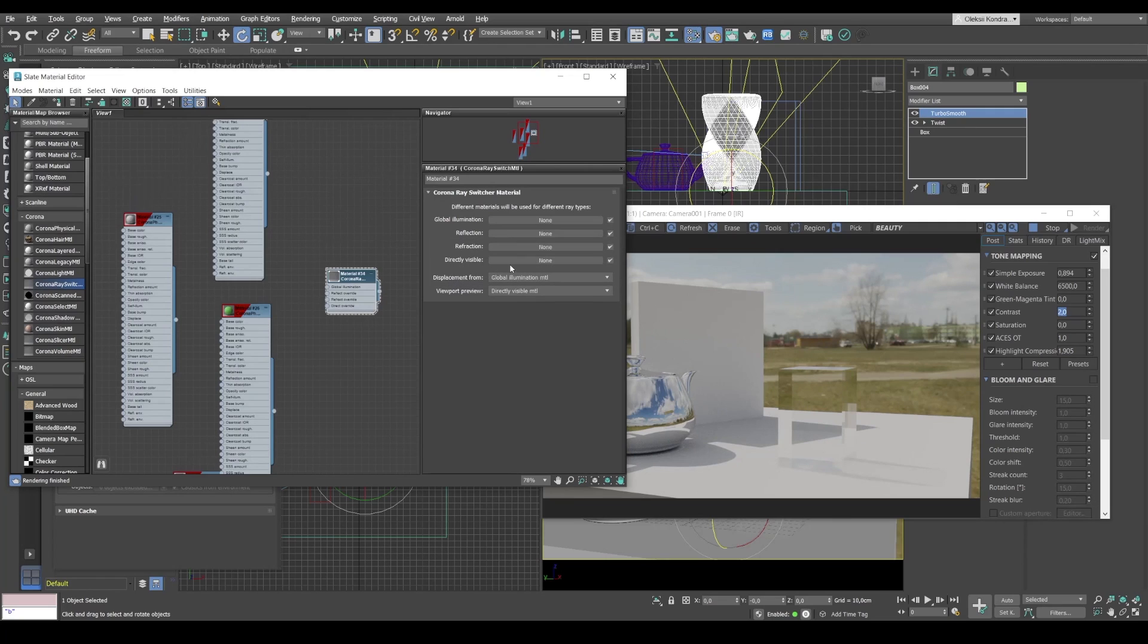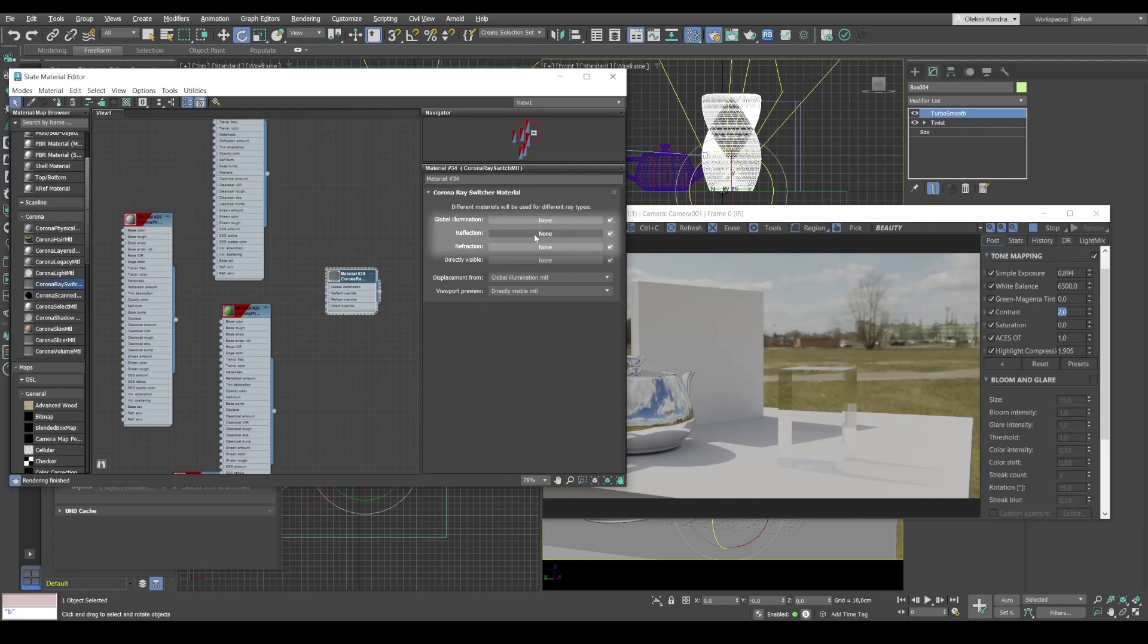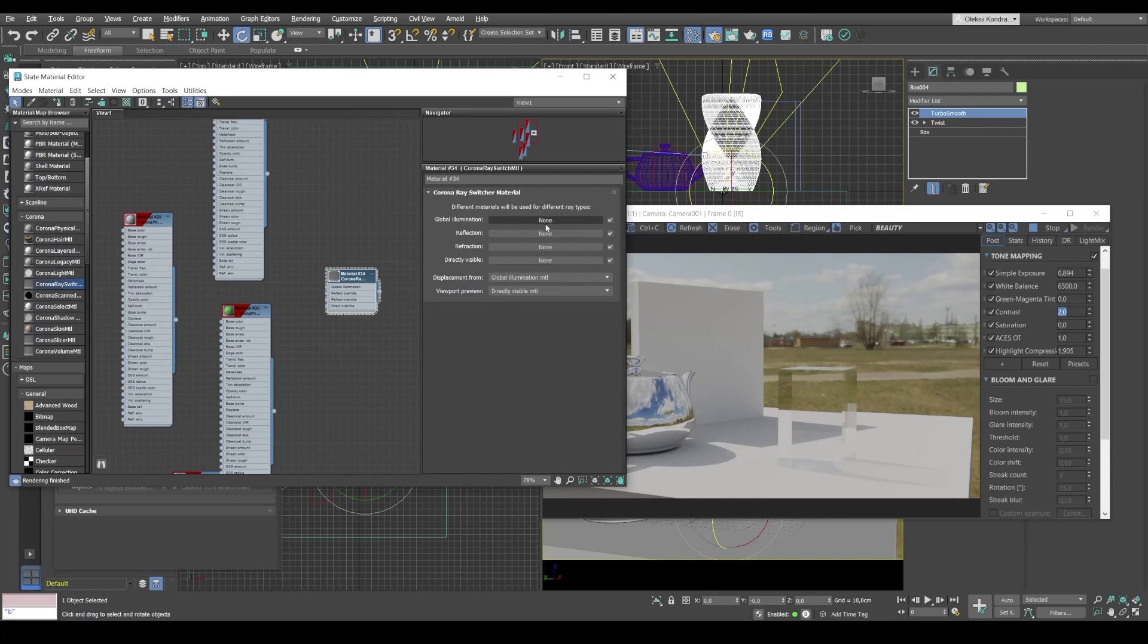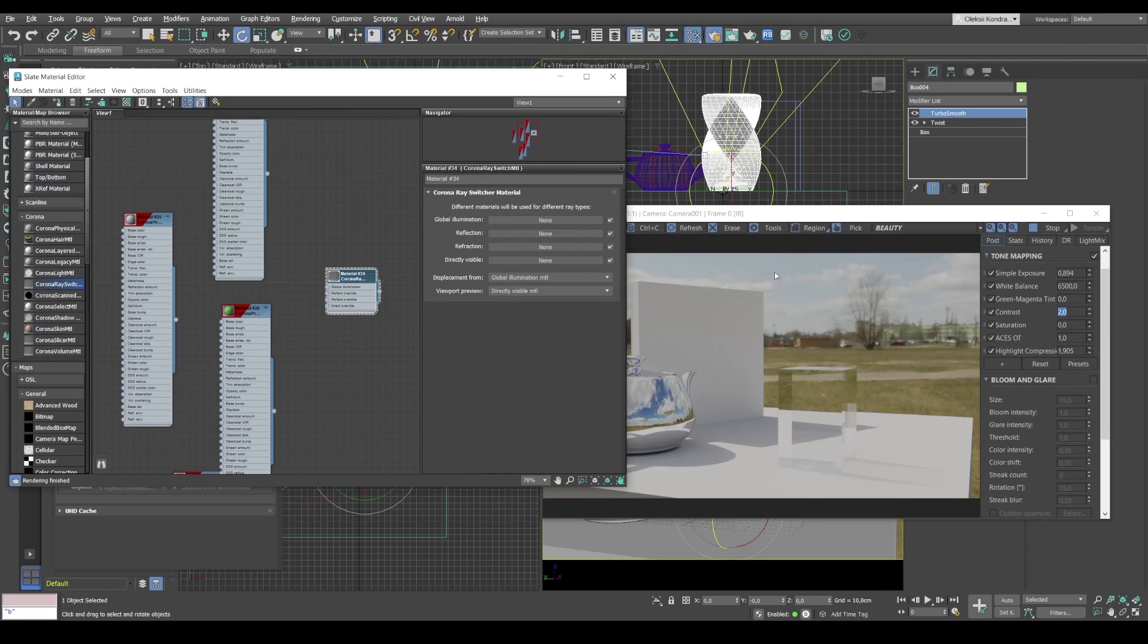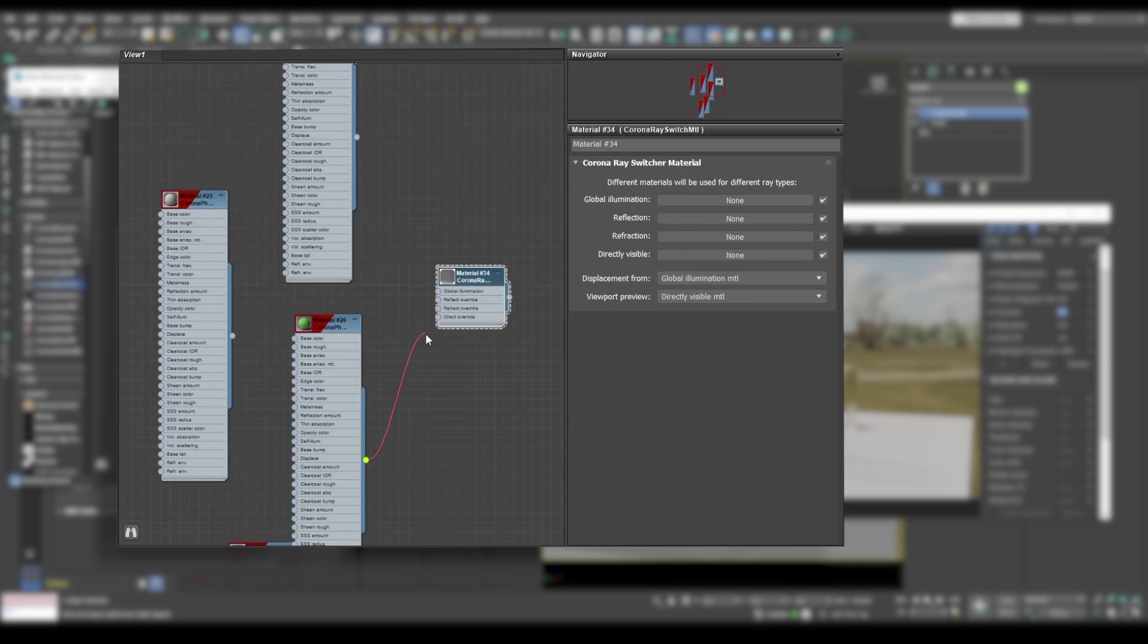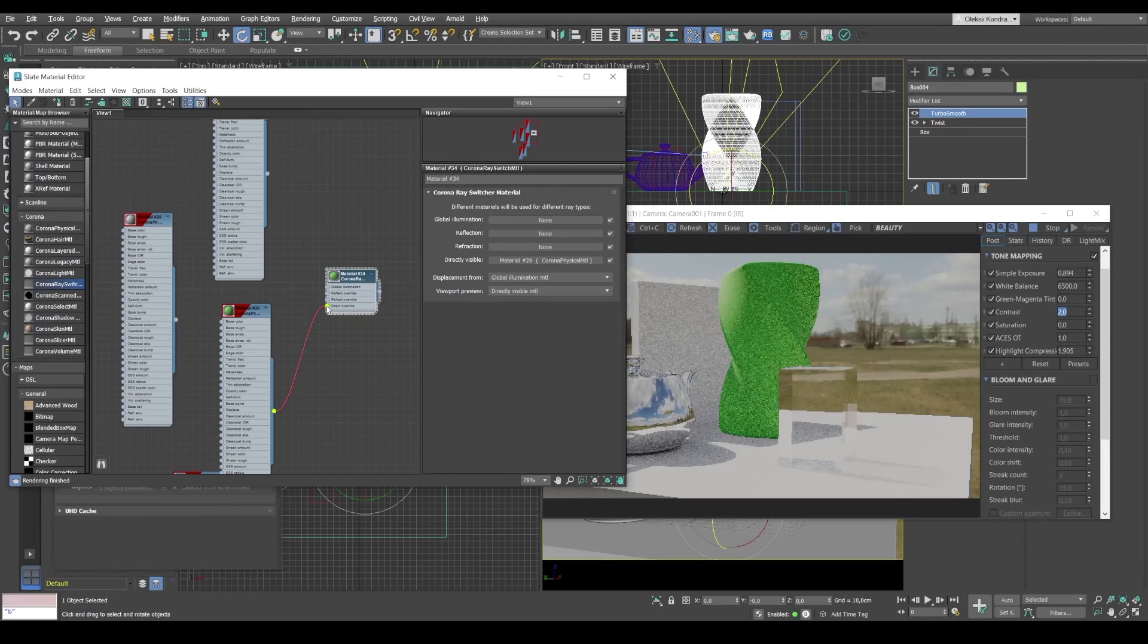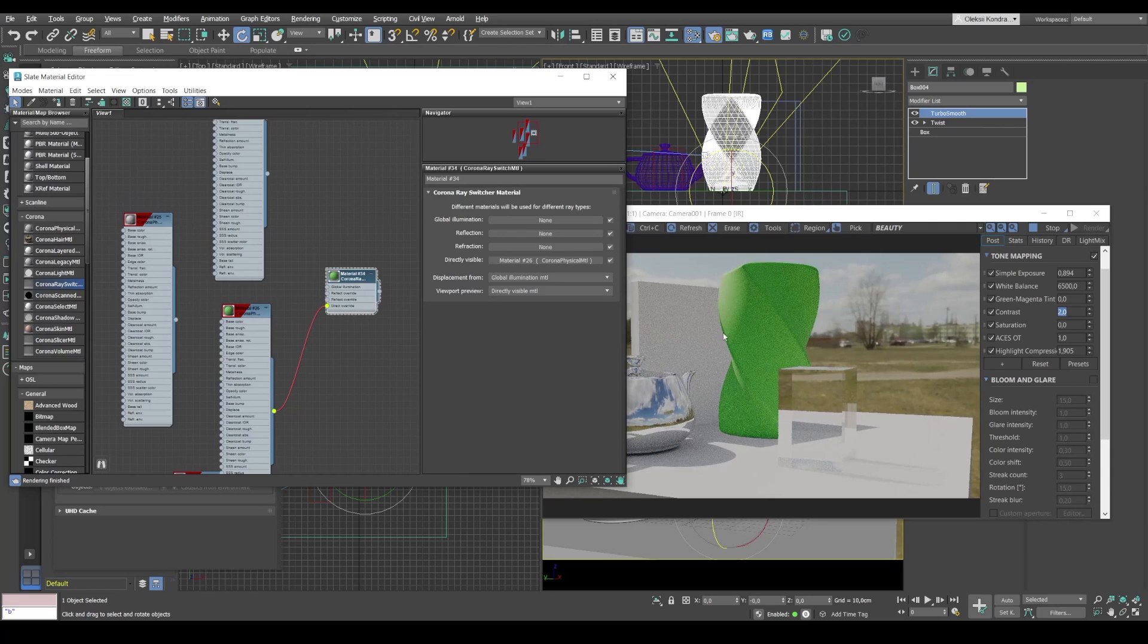Directly visible. The one, that's what we see directly in the render. Refraction, that's what we see through refractive objects. Reflection, what we see in reflections. And global illumination, that's what is reflected from objects. So to see this object, we connect our base material back to direct override and our object appears.